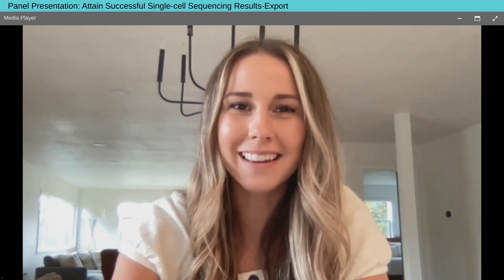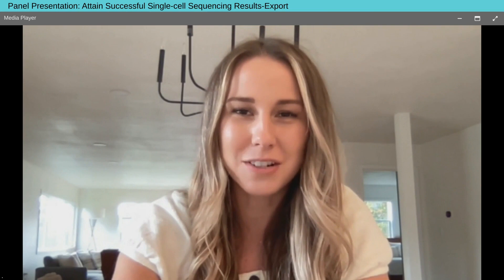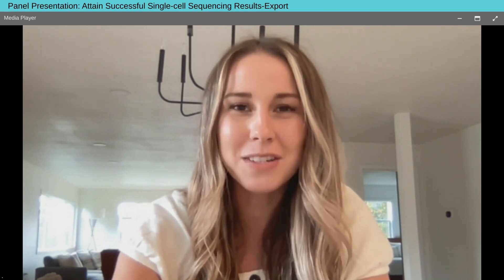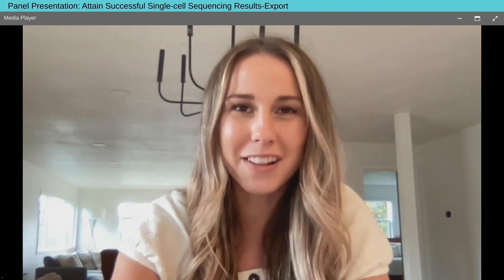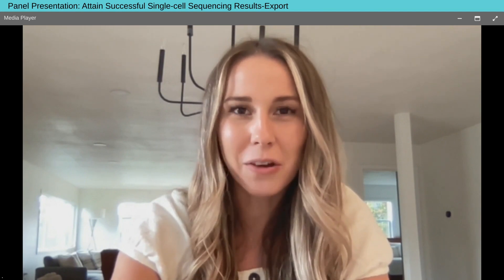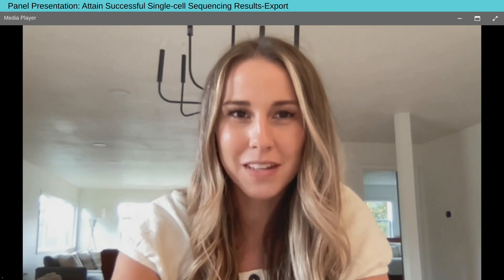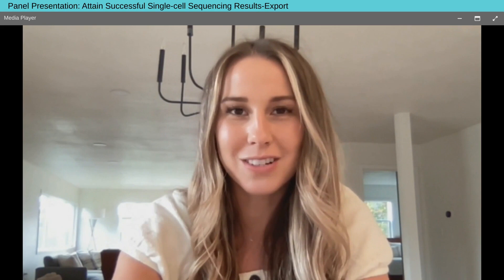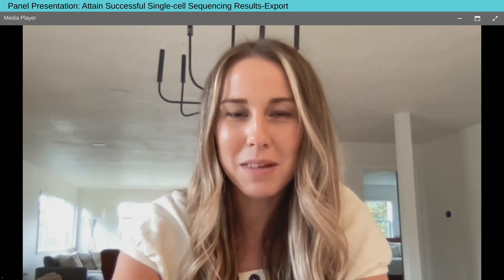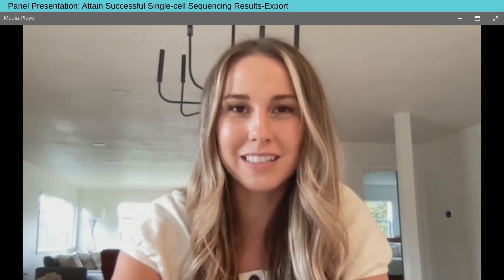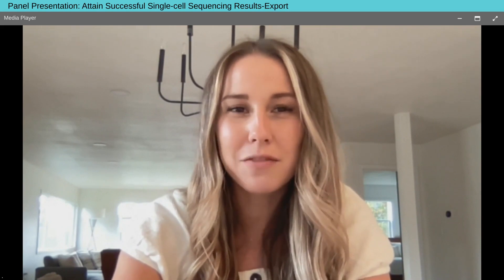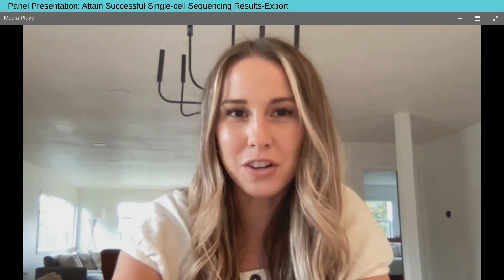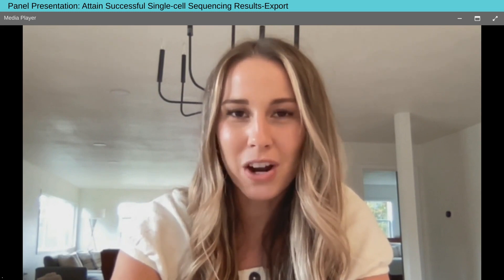Before we begin, I'd like to remind everyone that this event is interactive. We encourage you to participate by communicating with other attendees using our new live chat feature during the presentation. You can find the live chat located at the right of your screen. You can also participate by submitting as many questions as you would like. Simply type them into the Ask a Question box and click Submit. If you have trouble seeing or hearing the presentation, click on the Help Desk button at the bottom of your screen or from the lobby.